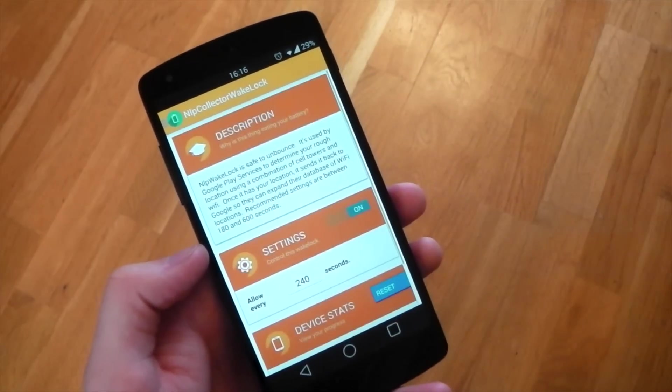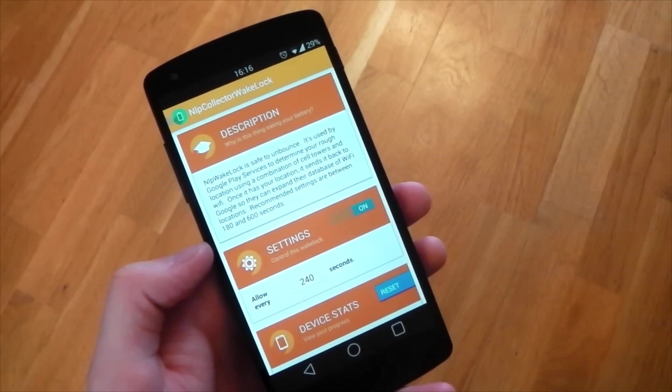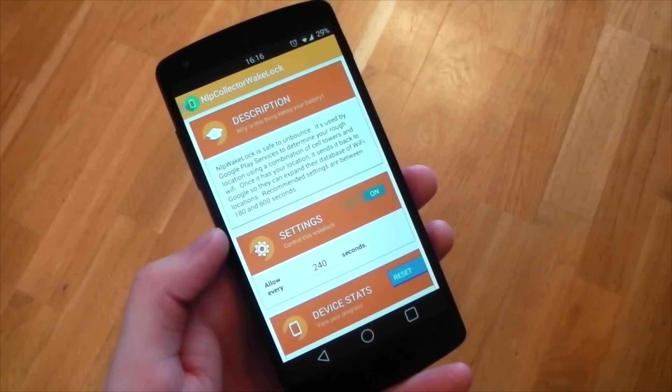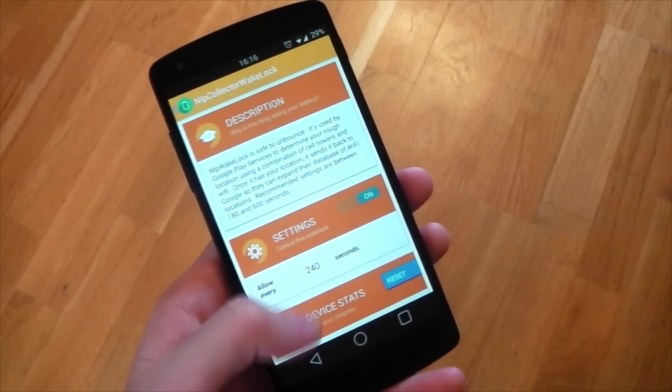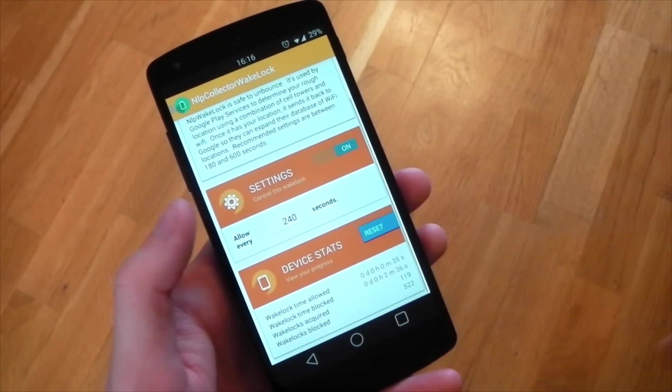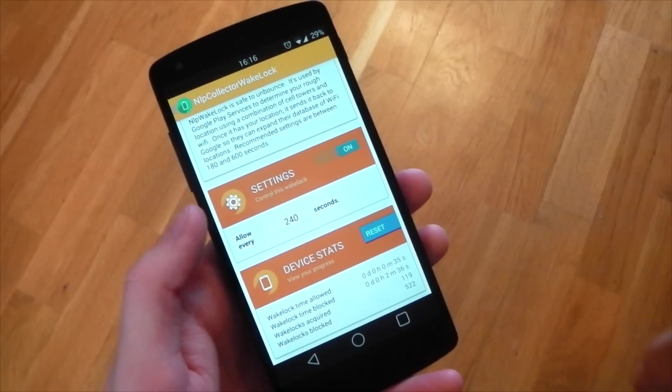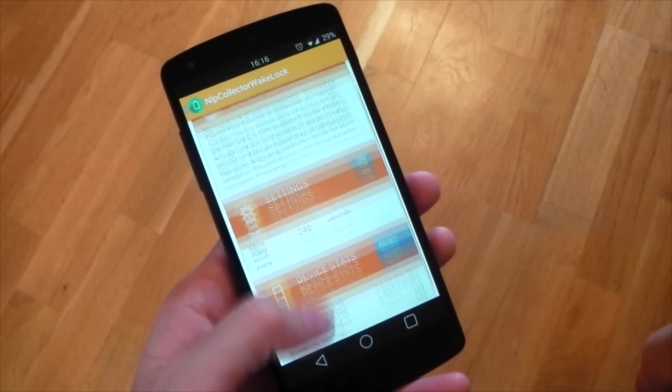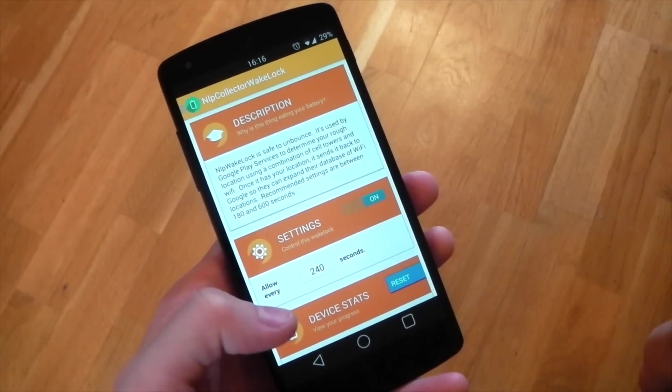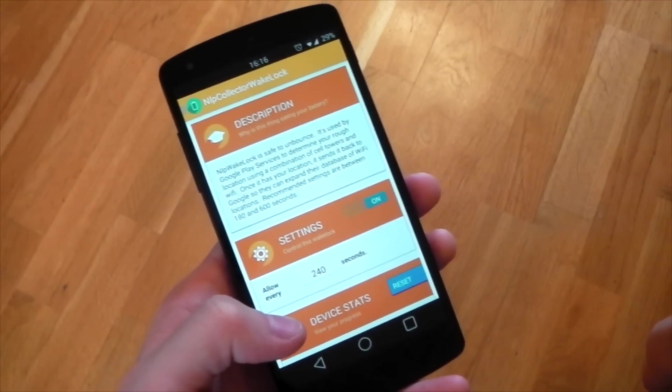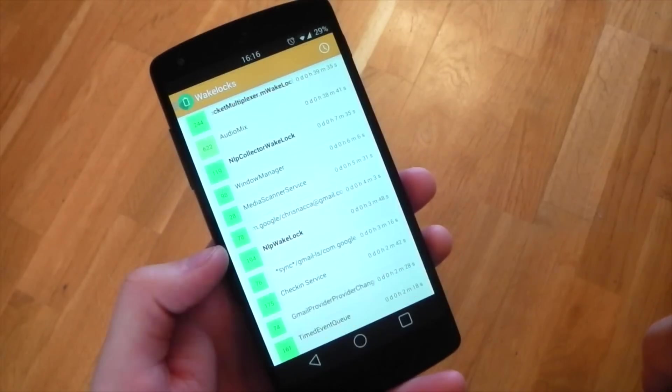Tapping into one, we have a nice animation. It gives the description of the wakelock and if it's safe to unbounce. You have the option to customize the amount of time to delay it by and the stats for how many times it's been blocked at the bottom.